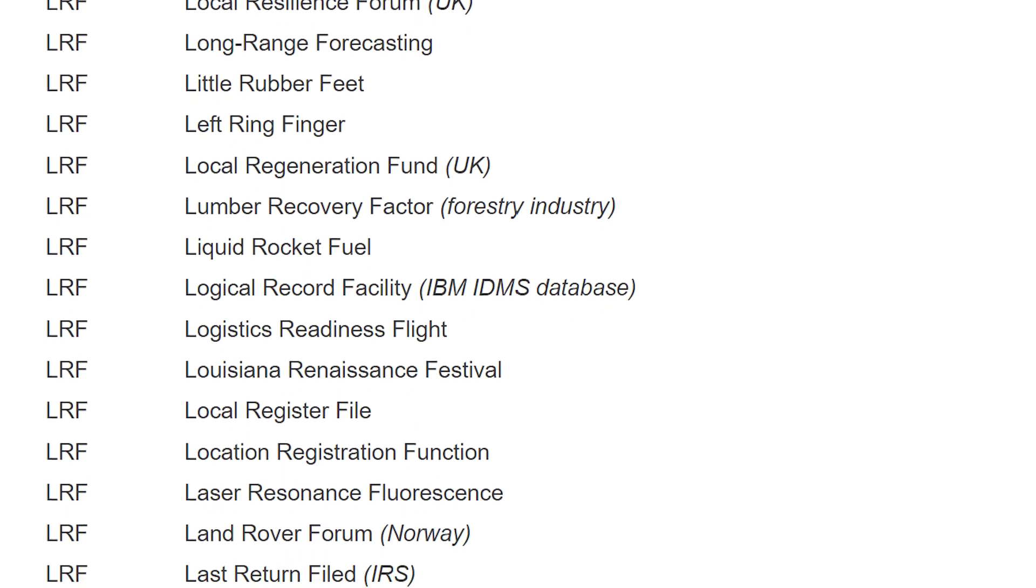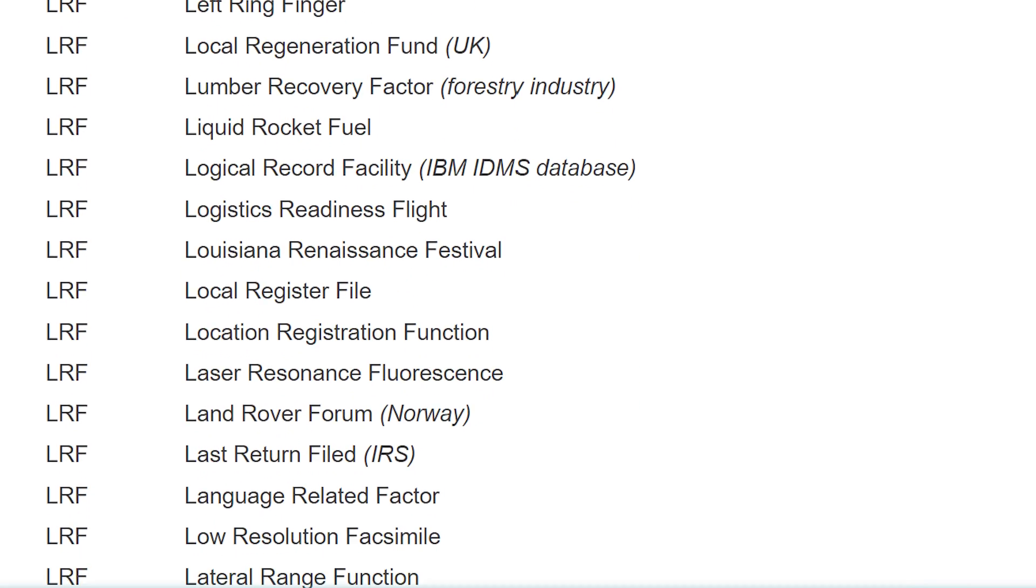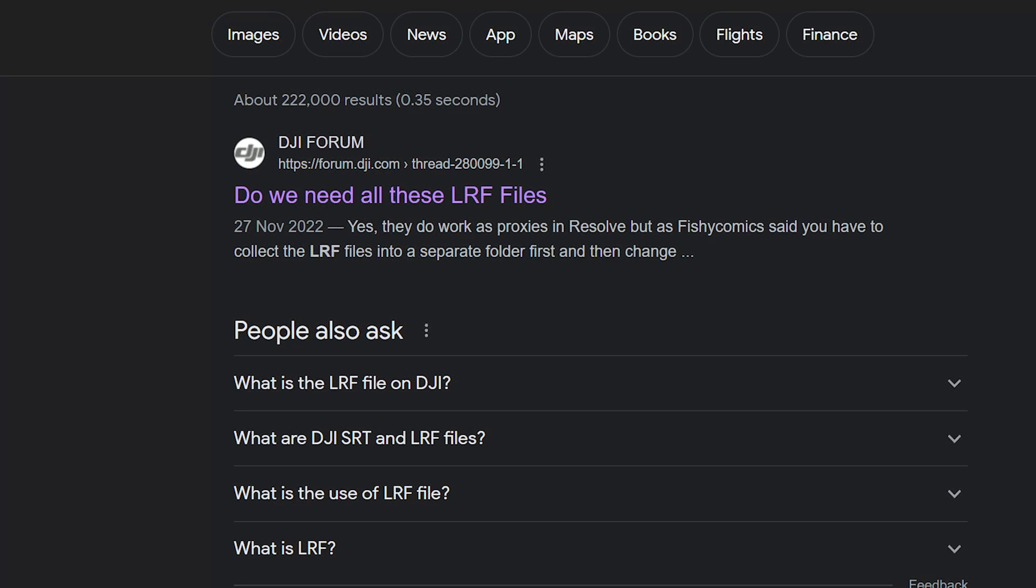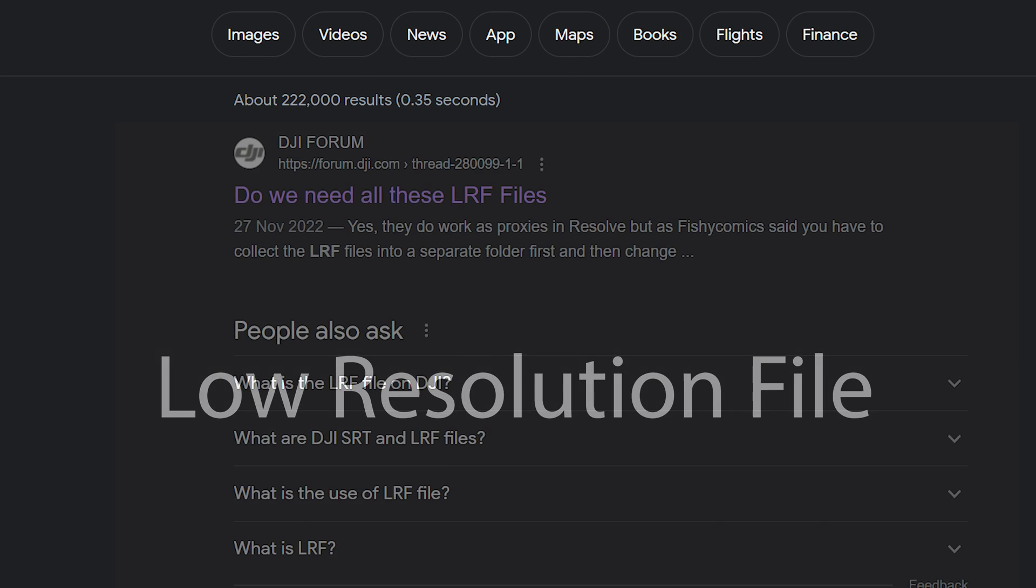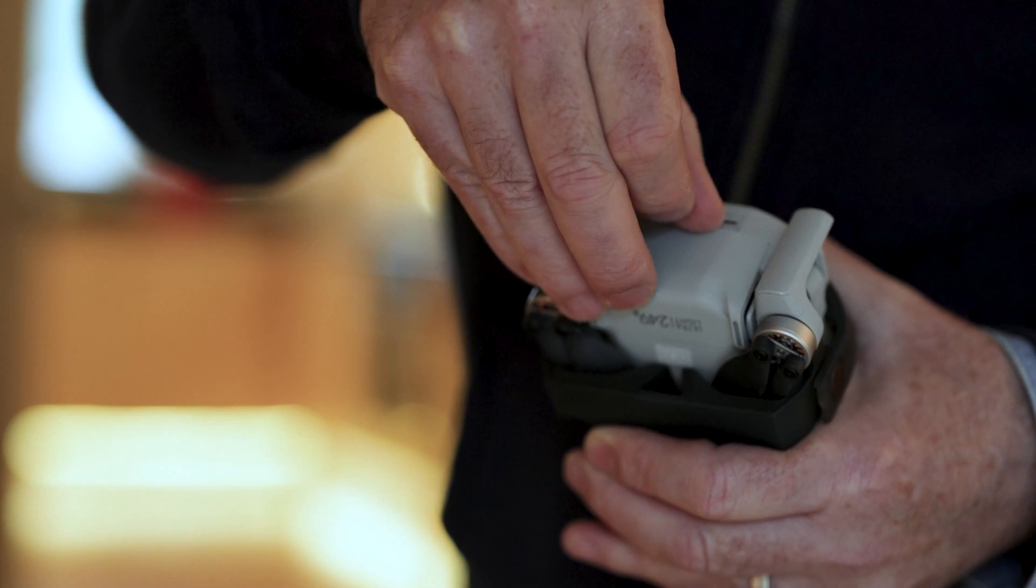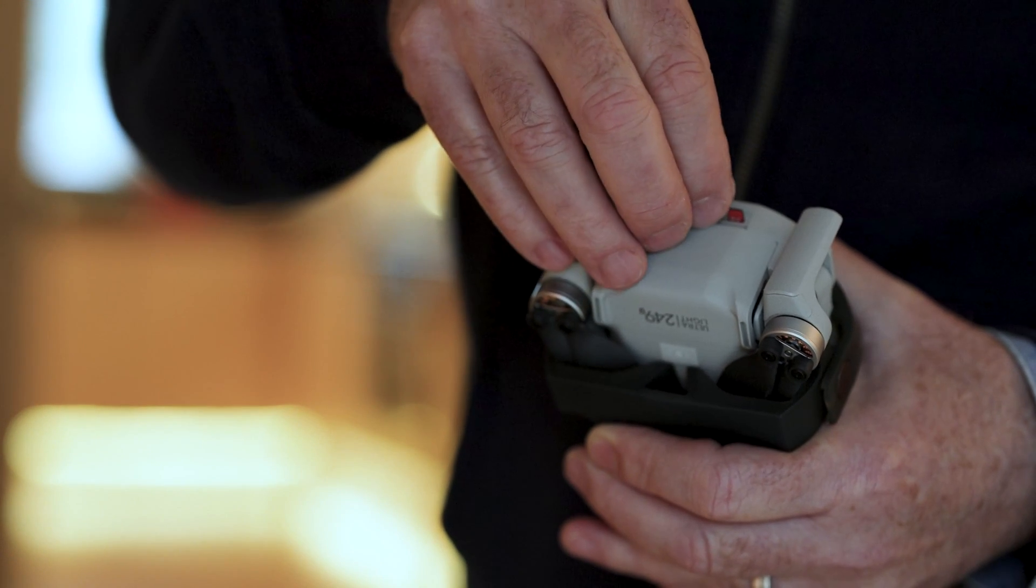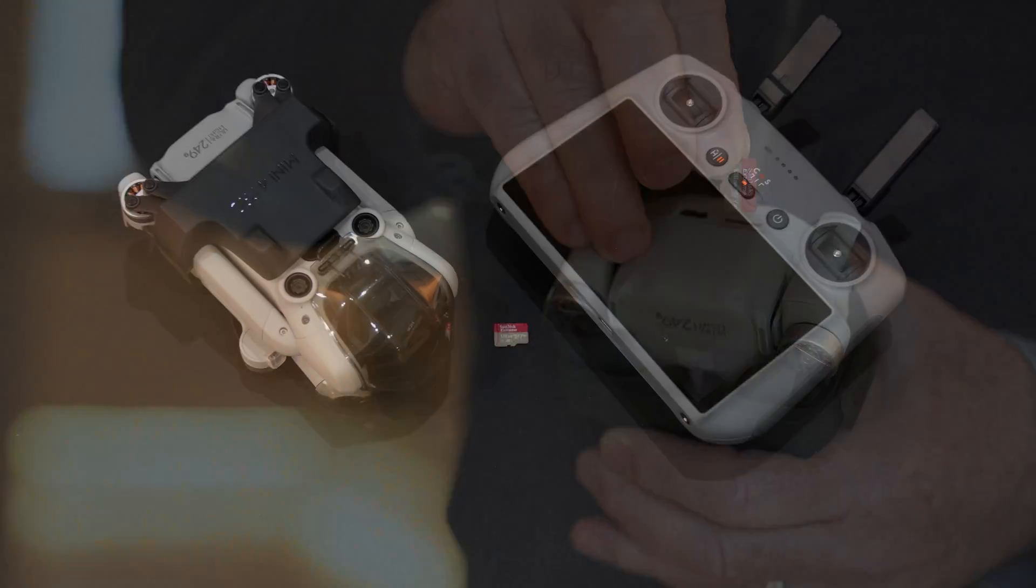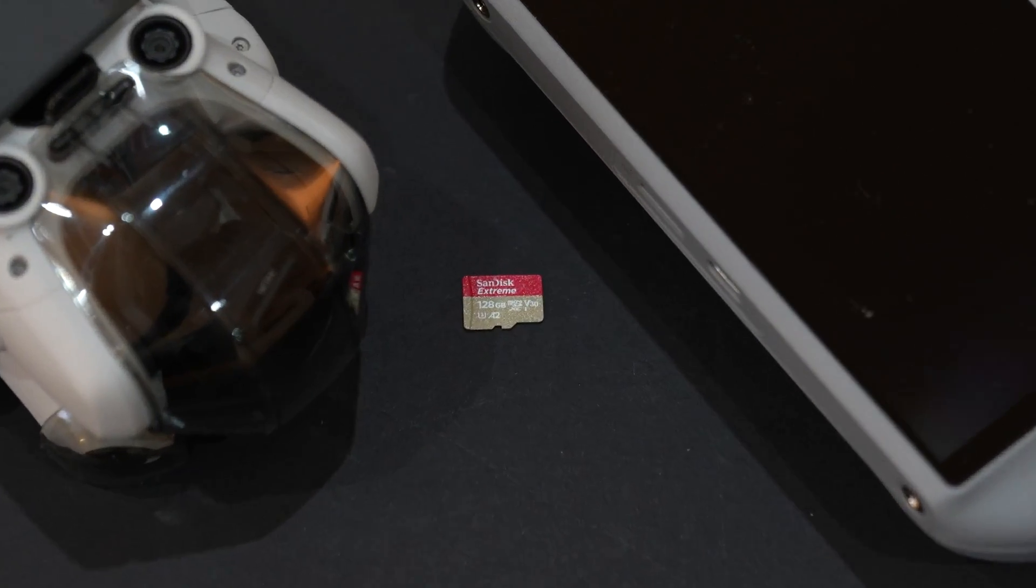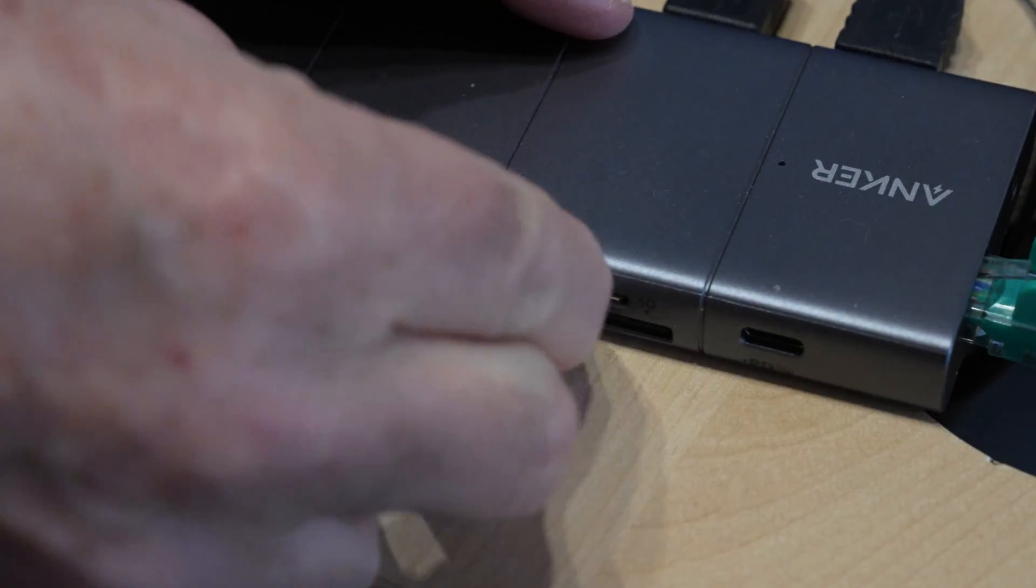But in actual fact, LRF in the context of DJI drones stands for low resolution file. Basically, they're proxies. You'll find those files in the DJI 001 folder on the SD card from your drone if you've been shooting video. I'm basing my experience on the DJI Mini 4 Pro.